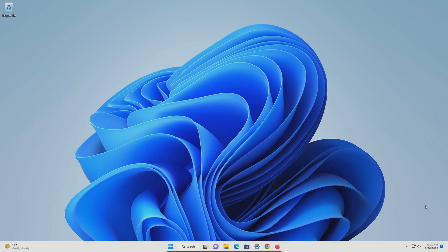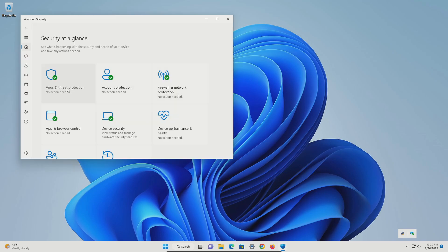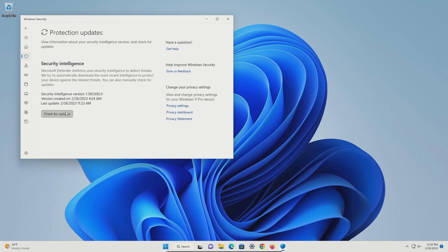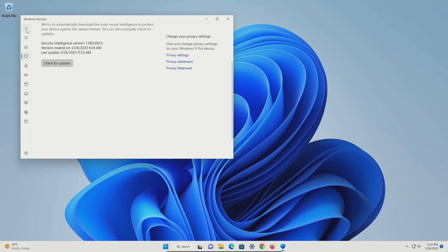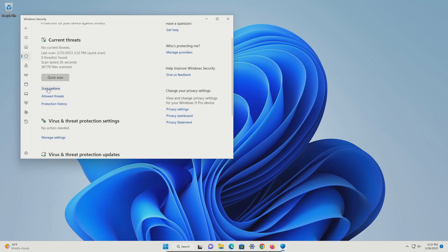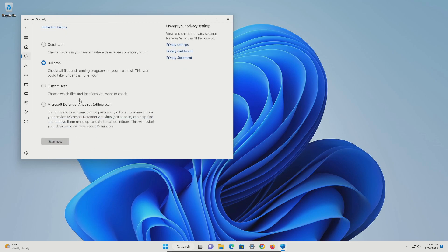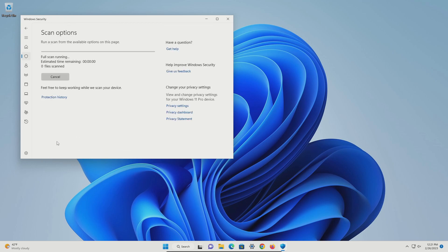Whichever antivirus you are using, you should be able to locate it down here in the system tray. I'm going to click on Windows Security, then click on virus and threat protection. Let's scroll down a little bit and click on protection updates, and just make sure we are up to date by clicking check for updates. After which, click the back arrow, go up a little bit, click on scan options, and let's do a full scan to make sure we don't miss anything, then click on scan now. Let this run until it's fully completed and remove any results if found.